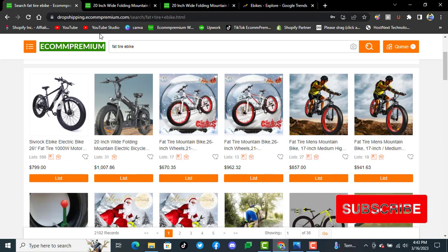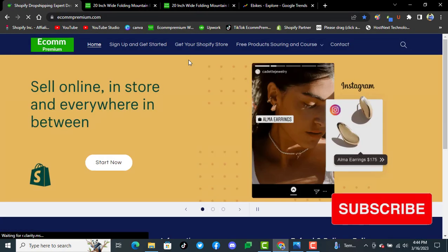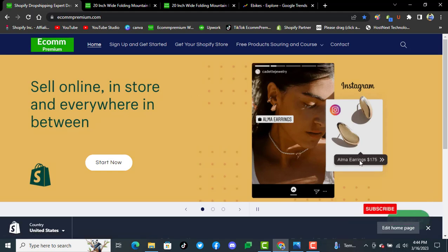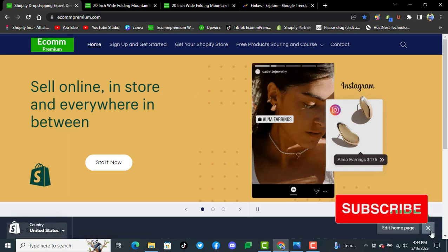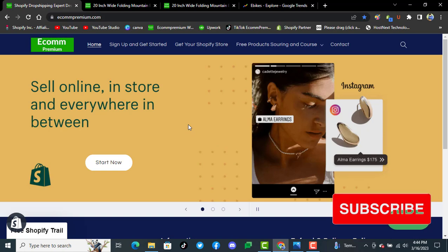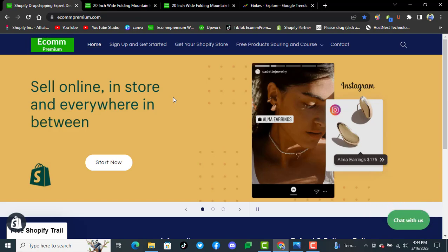If you are new on Ecom Premium, do subscribe to us on YouTube, TikTok, Twitter, LinkedIn, Google Blogs, and our store and website. Thank you so much for your time. Have a great day, take care, bye bye.